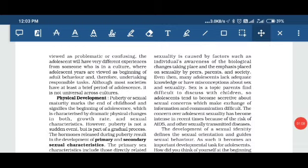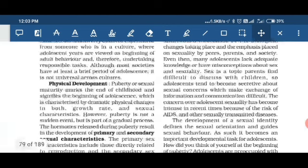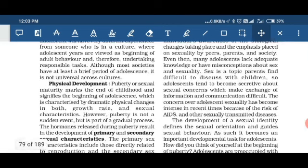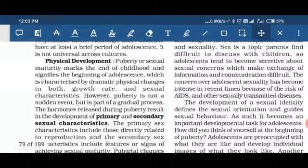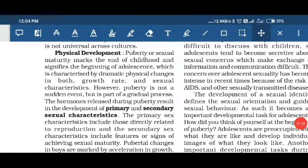Biological changes are universal in nature, but psychological and cultural changes that adolescents experience depend on the culture in which the child is living. For example, the experiences of an Indian culture child will be different from the experiences of a western culture child. Now we will discuss physical development.